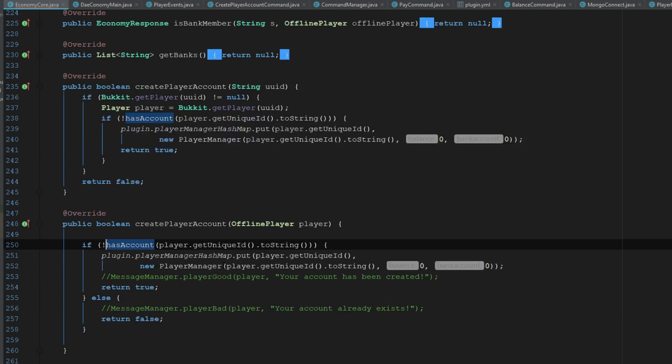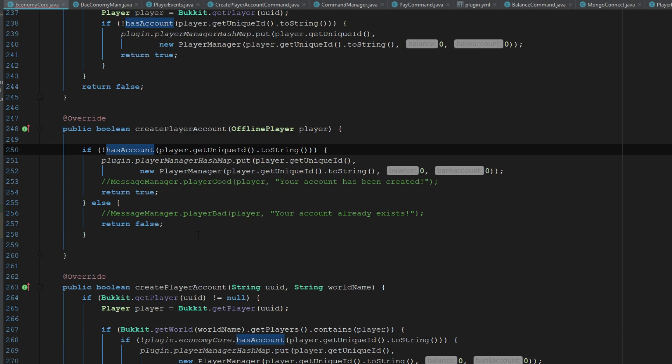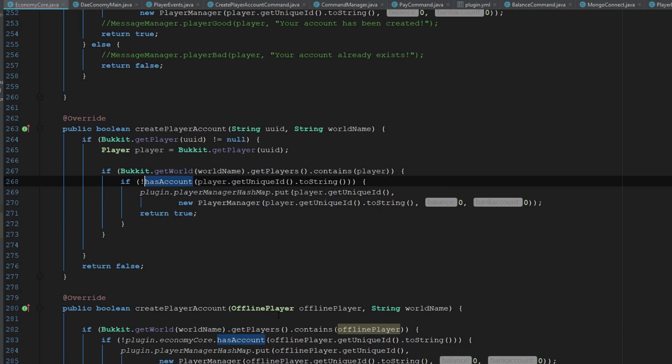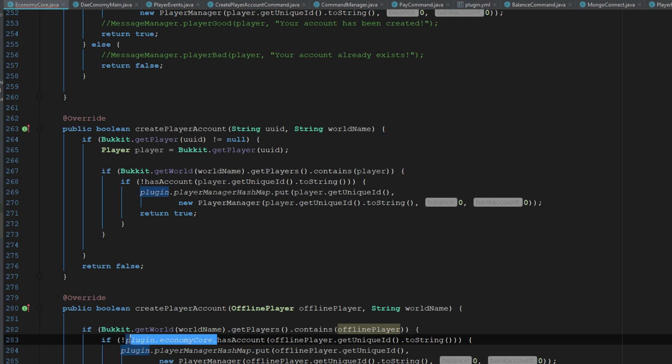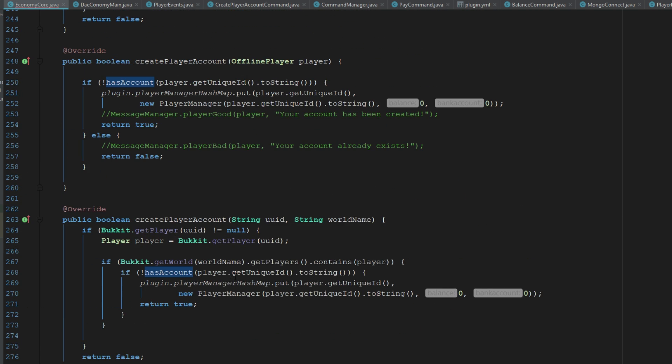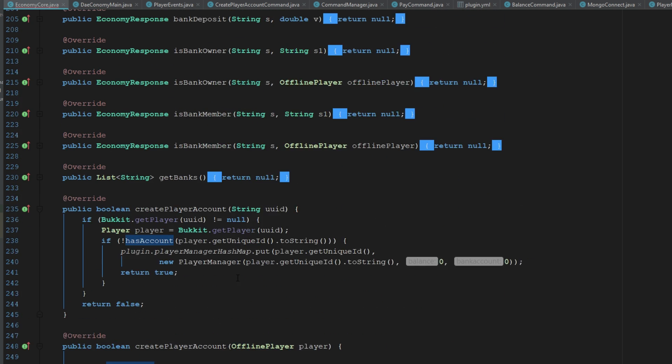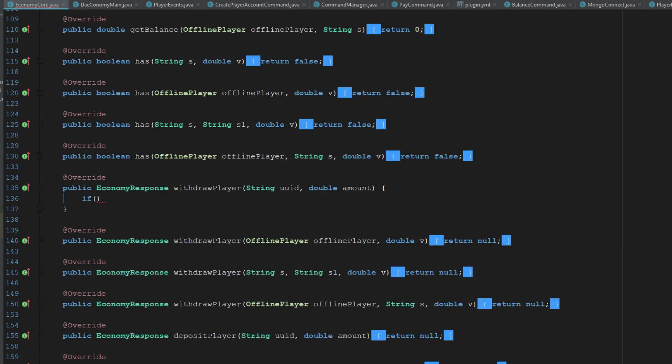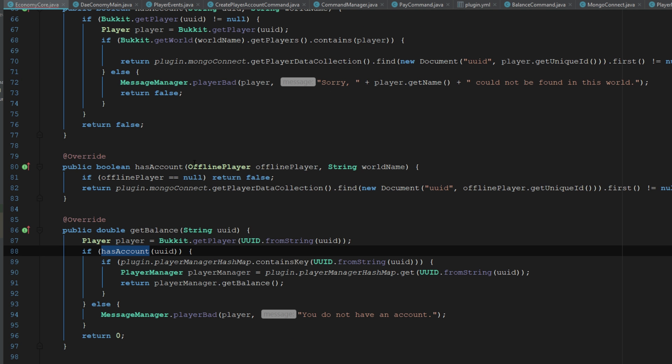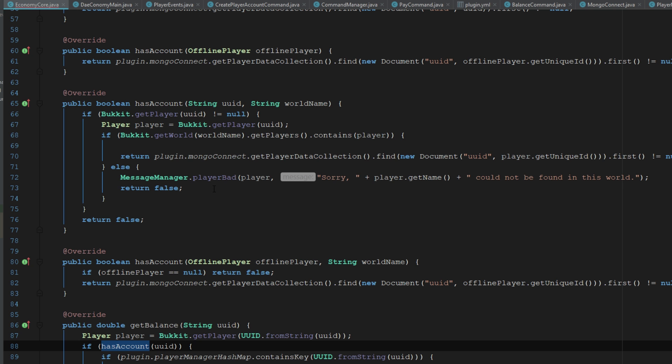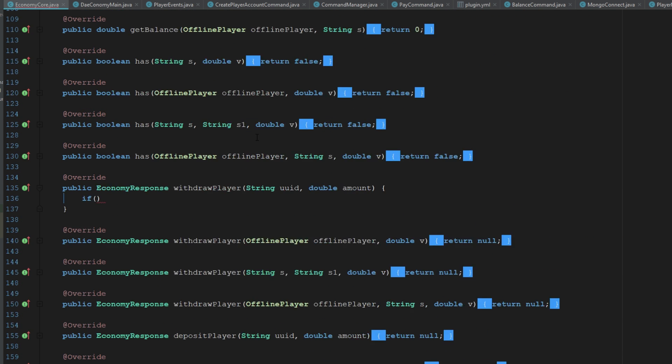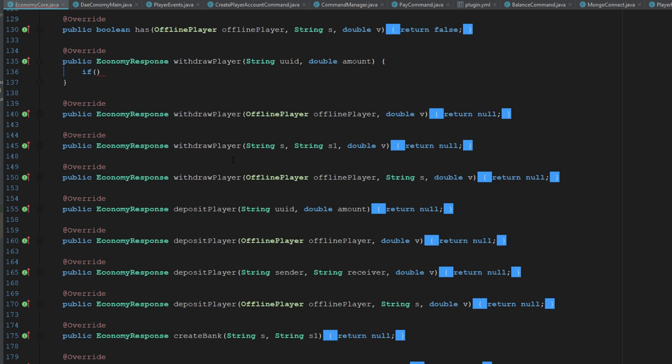I can literally just say has account because we are in the economy core class here. So let me just clean these all up really quickly here. I don't know why I was doing it that way, like I was going all the way back to the main class. We don't need to do that. So let's just clean all these up.